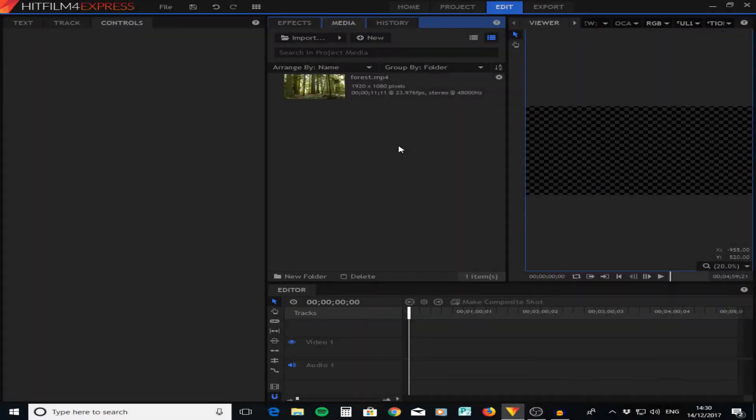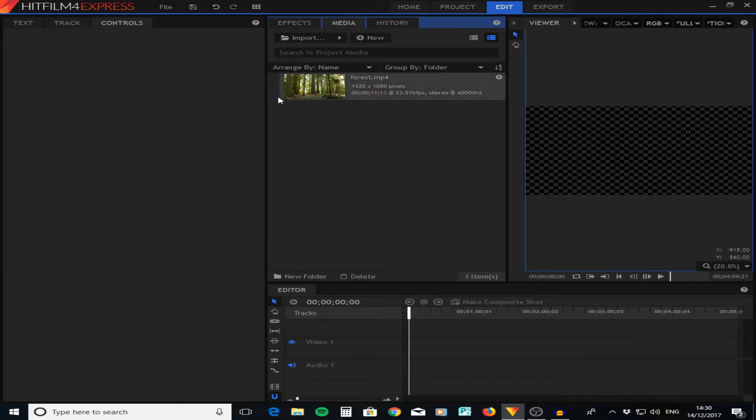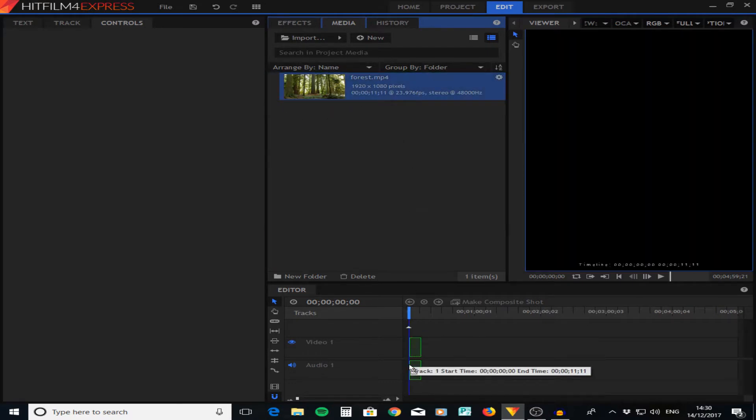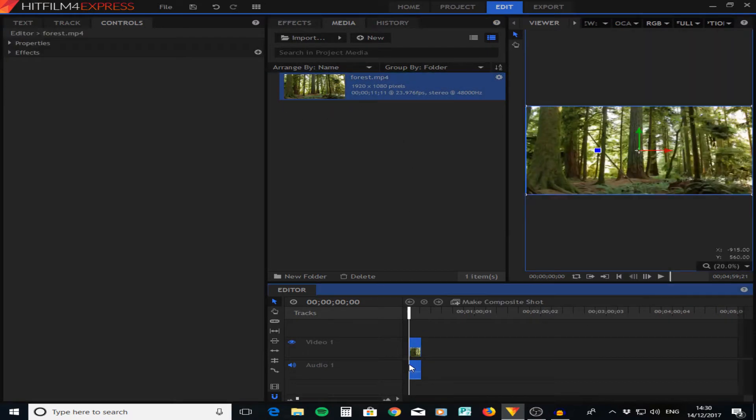What's up guys, Elliot here from Random Films. In today's video I'm going to be showing you how to do a VHS effect. Let's get on with the tutorial. Once you are in HitFilm, the first thing you're going to want to do is drag your footage onto the editing timeline.